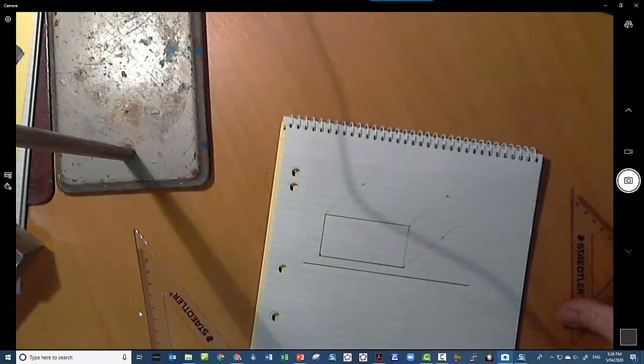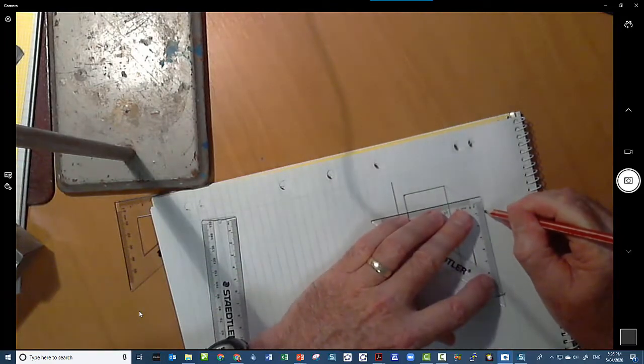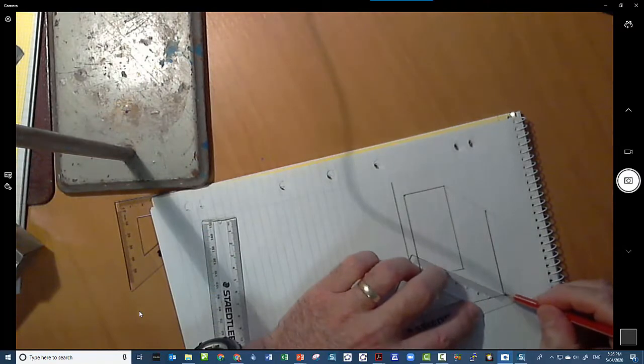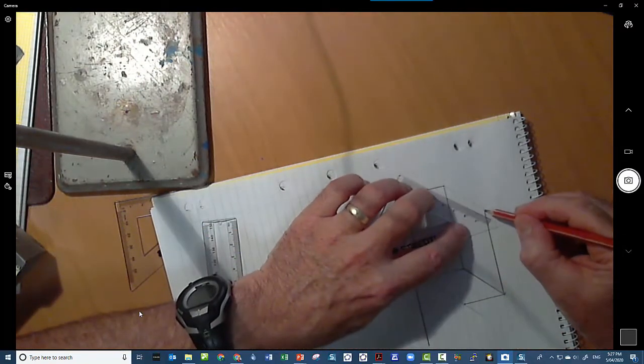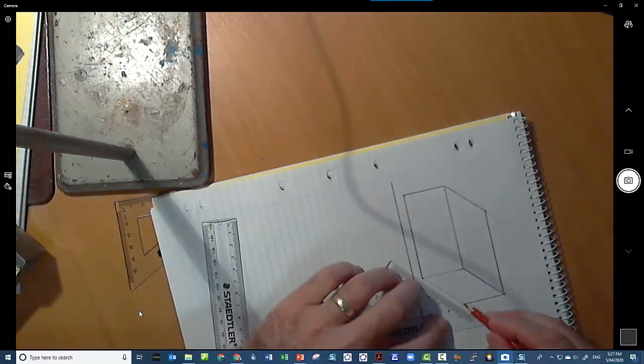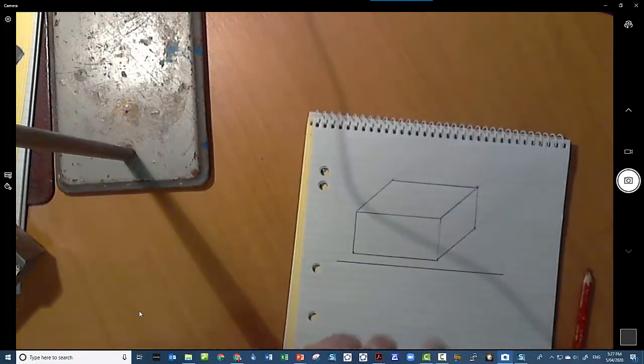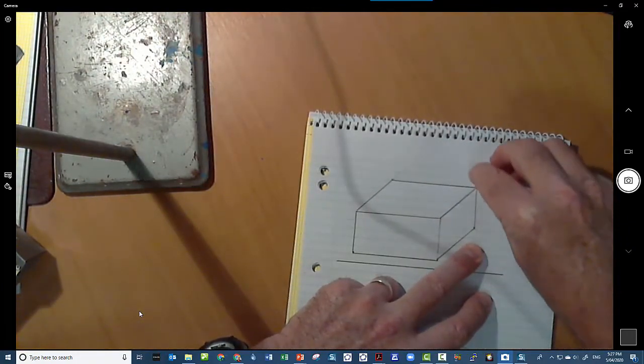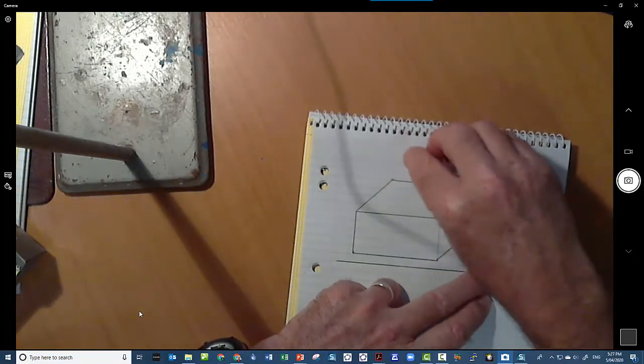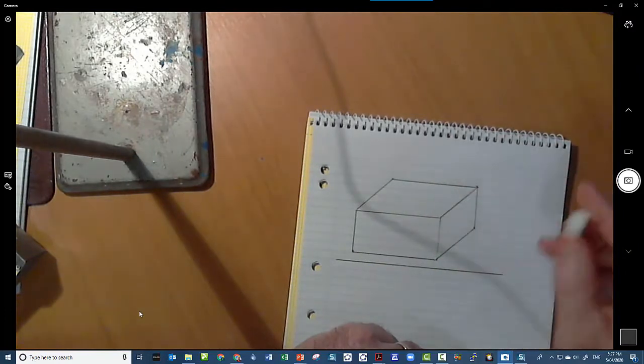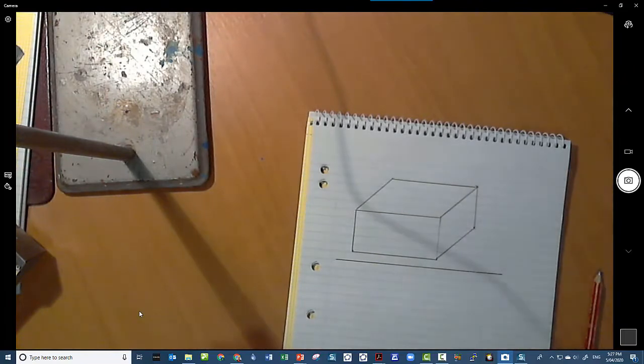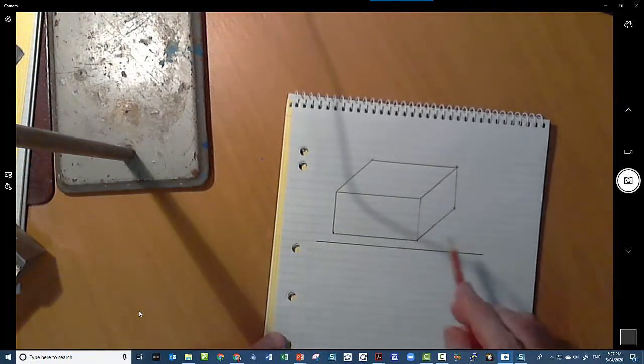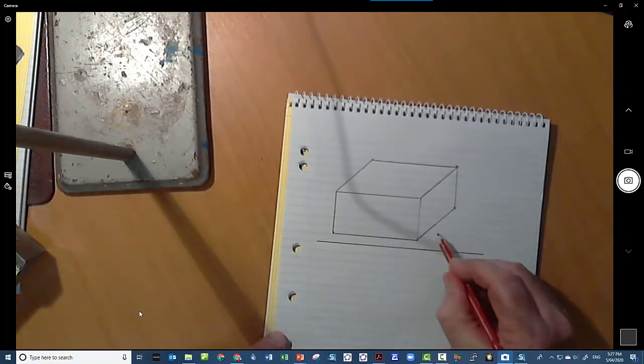And then all we need to do now is join those up. And there we have our oblique projection. Just like that. And if you want to, rub out your construction lines. Those lines that we drew at the beginning were nice and light, and that's what we refer to as construction lines. I wasn't quite as accurate as I could have been there - I'm a little bit off the line. But that's our rectangular prism in oblique projection where that angle there is 45 degrees.